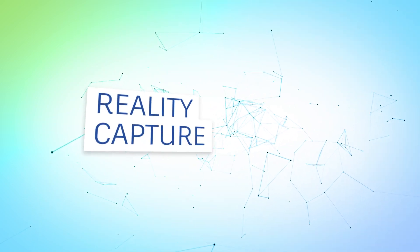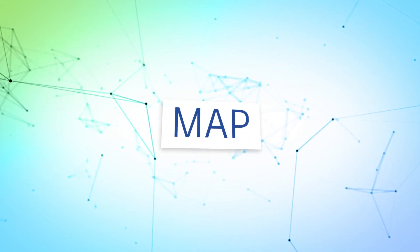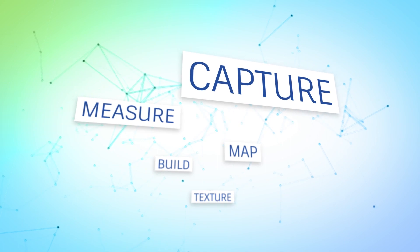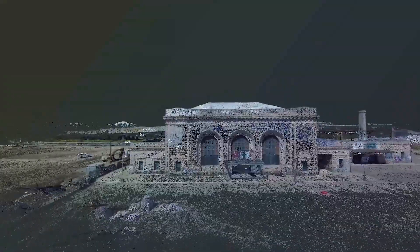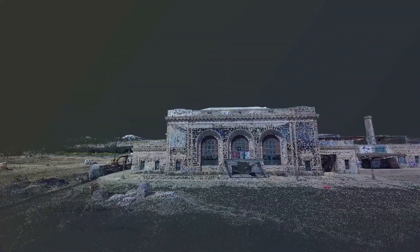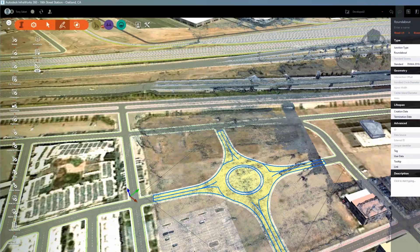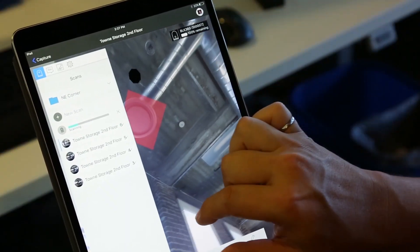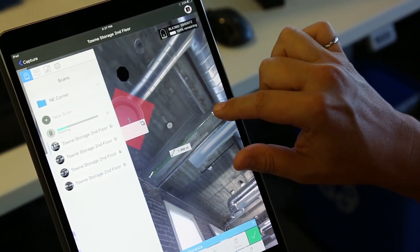Fortunately, RealityCapture is changing the way we survey. It's a process that captures, measures, and maps millions of surface points to build a textured, high-resolution, precise 3D model of your site. You'll be able to scan quickly and accurately, making it easier to survey, plan, renovate, and construct new buildings or infrastructure. You can scan sites faster and easier than ever before using RealityCapture.